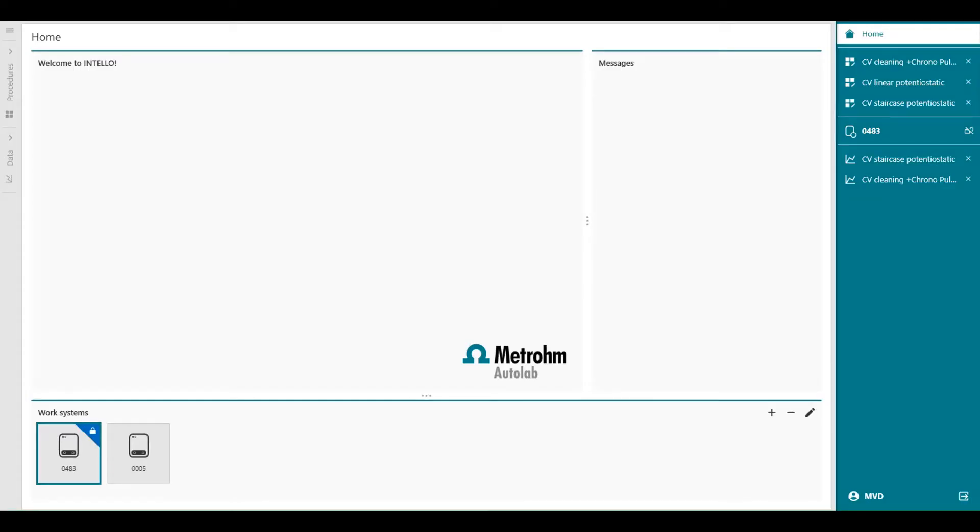In this video, we will focus on how the workflow is organized in Intelo. The navigation panel, which is the green panel on the right side of the screen, improves the efficiency by keeping us organized.